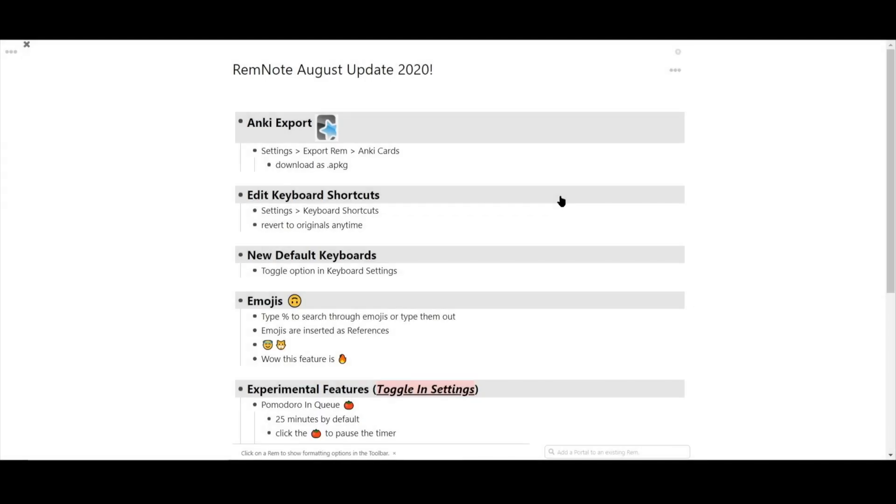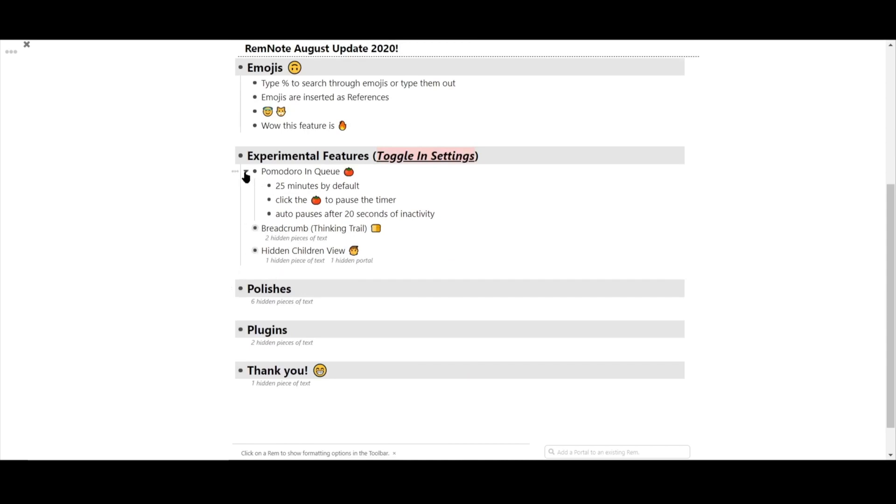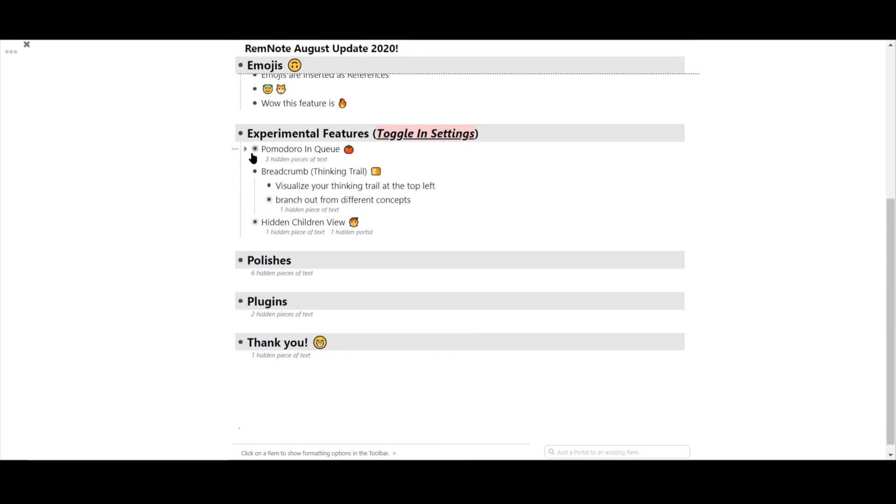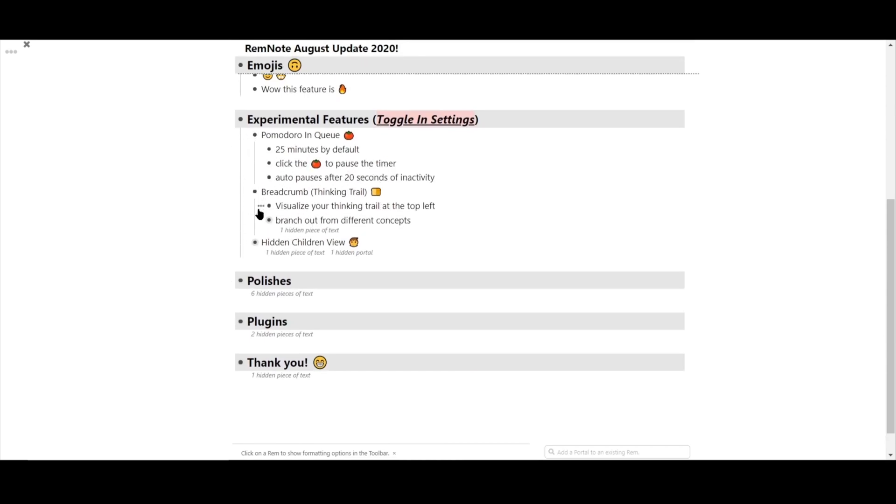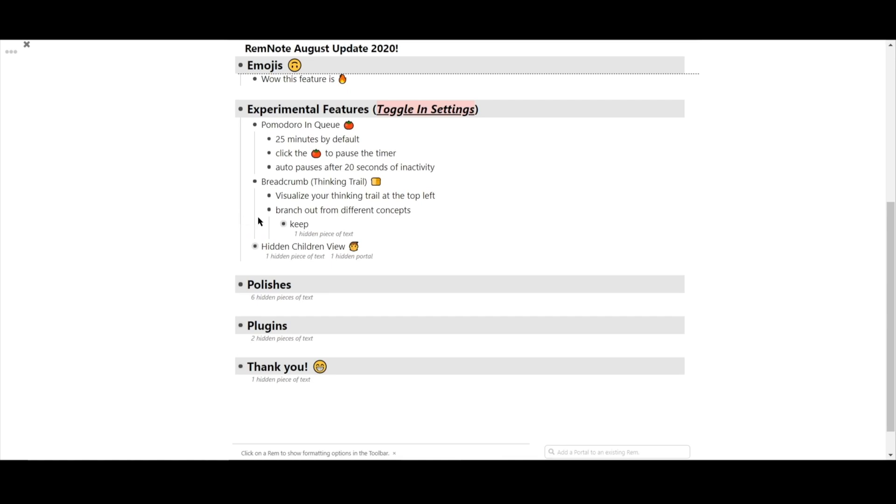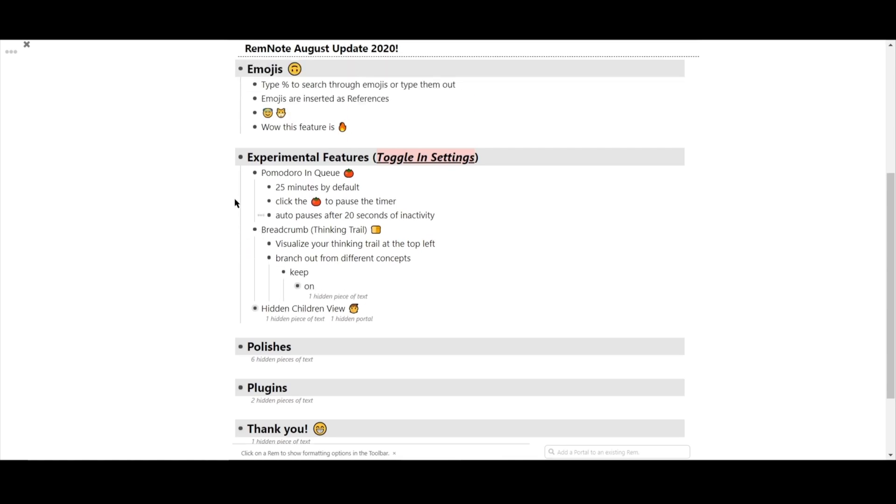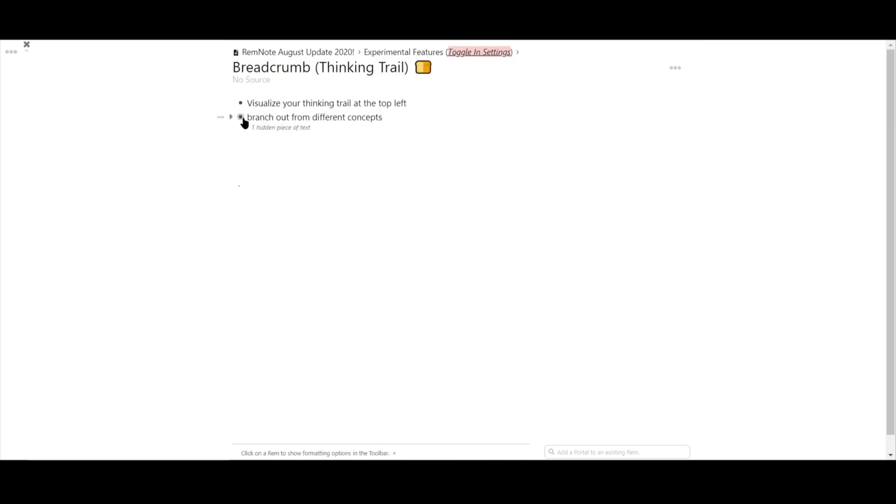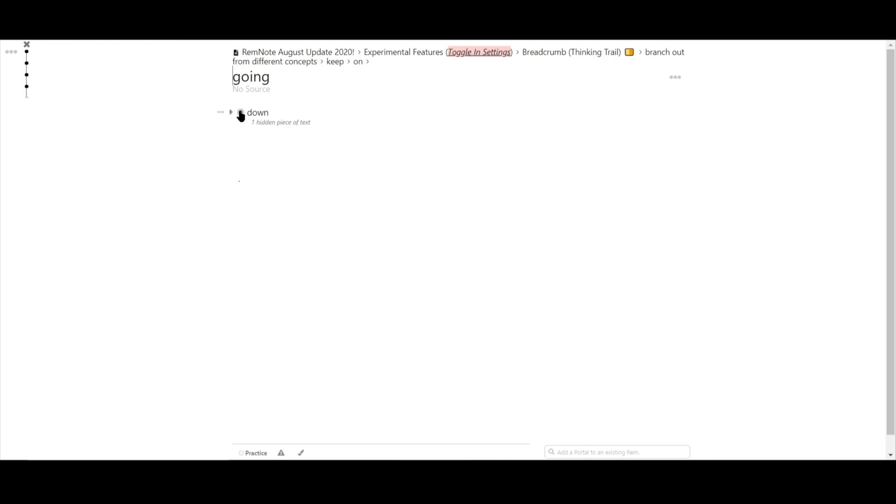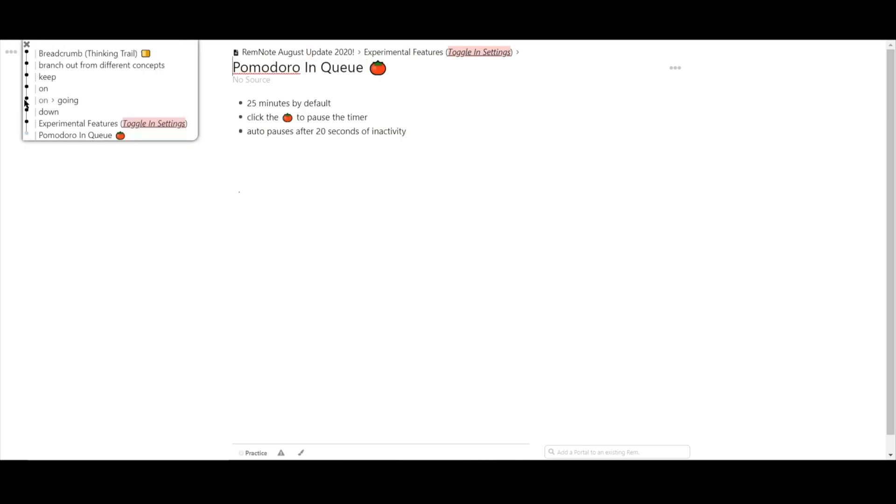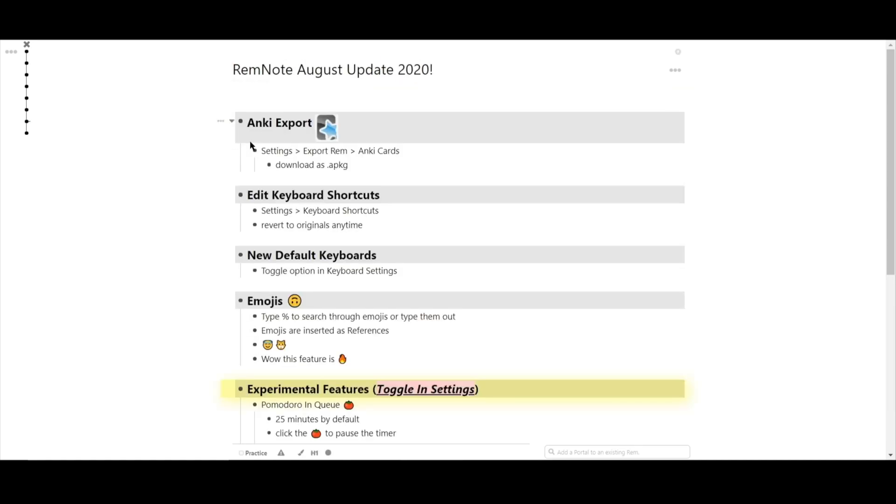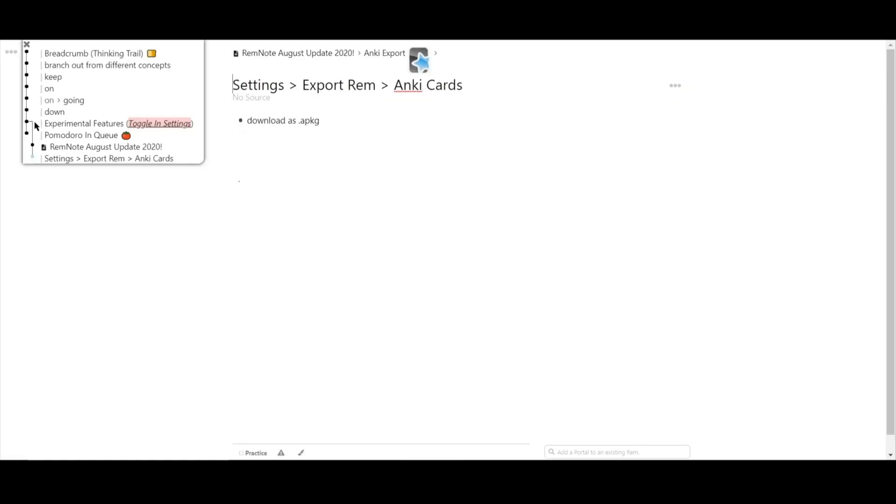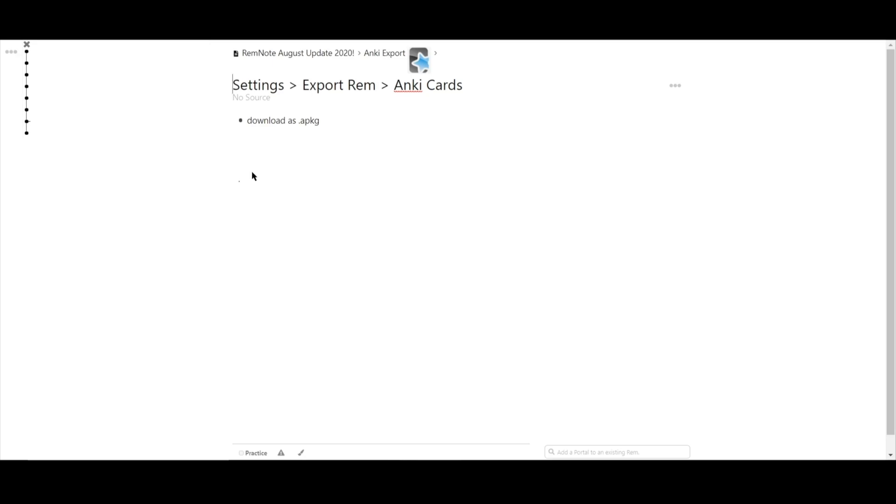Next is the breadcrumb, or thinking trail feature. Toggling on this feature allows you to visually see a history of your navigation pathway through RemNote. That way, you can better track how you've been navigating through your Rem. As a demonstration, I'll click through several different bullet points here. As you can see now on the top left-hand corner of the screen, the breadcrumb trail will also expand. If you backtrack to a previous Rem and instead take a new path, it will also branch off of the breadcrumb trail.